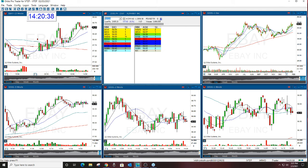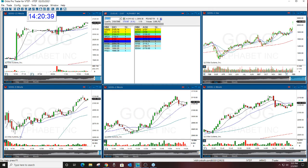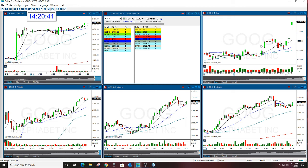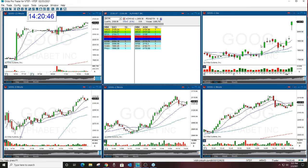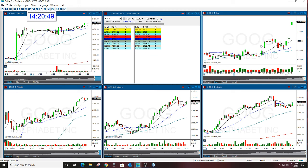You see here with Google — it's getting bought. It was up huge and it still got bought. Why? People think this is higher, they want to be in it, they're long.